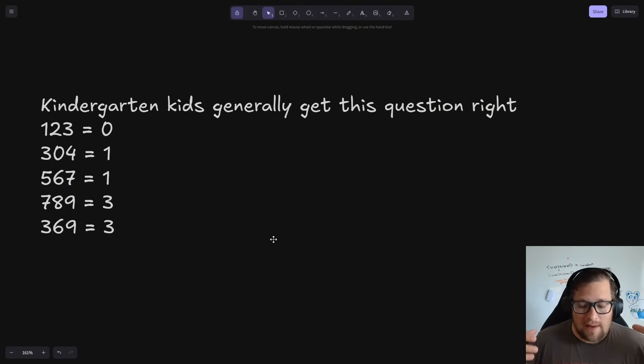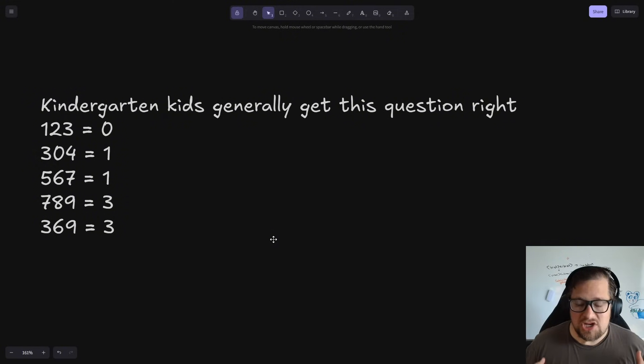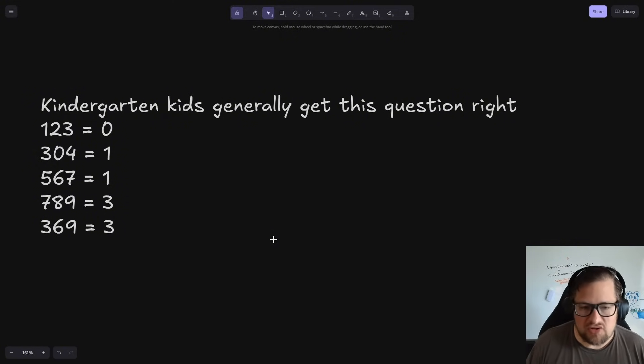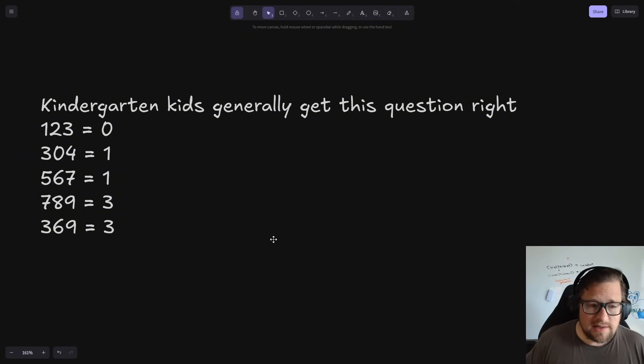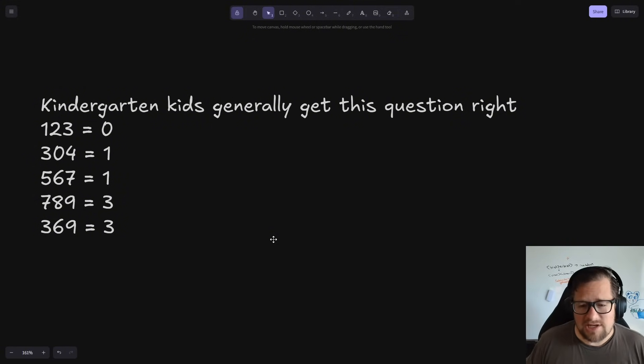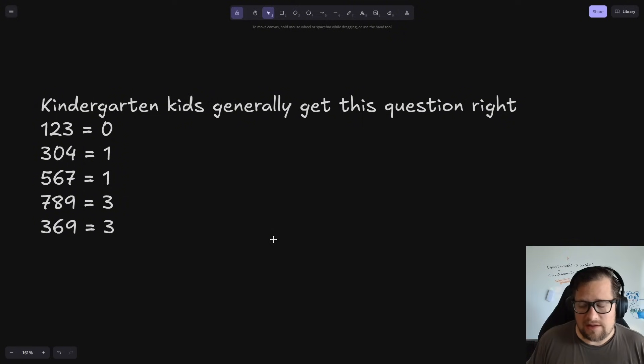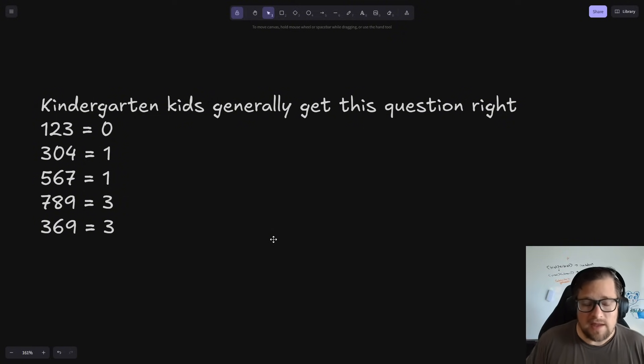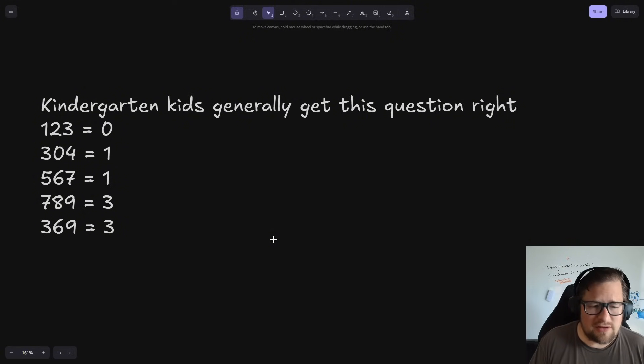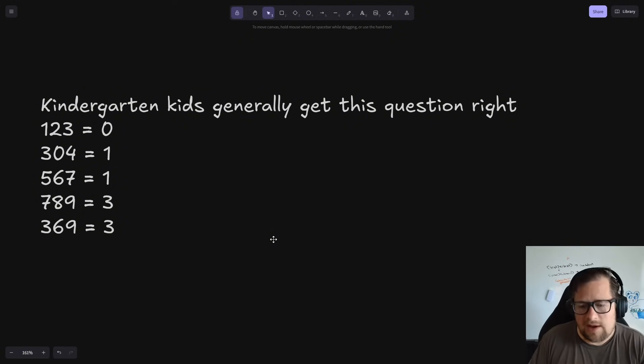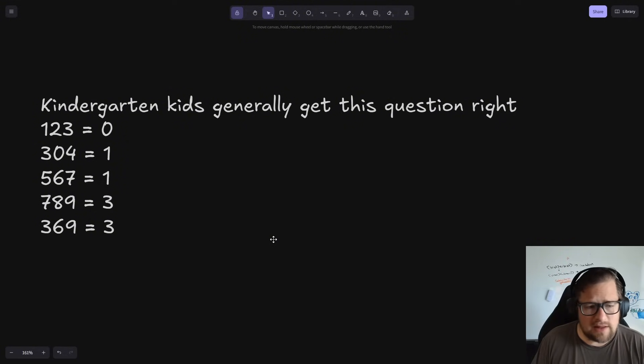I'm going to start by saying kindergarten kids generally get this correct. So this would be four, five, six-year-olds, right? But those of us with higher education typically fail at this or have a very hard time. If you've seen this one before, you're going to know the answer immediately. The reason I want to call this out before I get into explaining what the answer to this is,